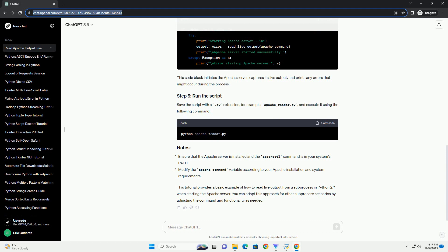Save the script with a .py extension, for example apache-reader.py, and execute it using the following command. This tutorial provides a basic example of how to read live output from a subprocess in Python 2.7 when starting the Apache server. You can adapt this approach for other subprocess scenarios by adjusting the command and functionality as needed.